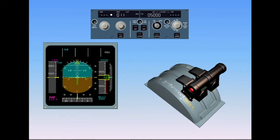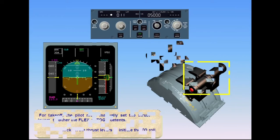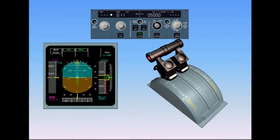For takeoff, the pilot must manually set the thrust levers to either the Flex or TOGA detents. As soon as the thrust levers are set in the TOGA detent, the FMA shows Autothrottle in blue, indicating that the Autothrottle is armed, and Manual TOGA in white, indicating that the pilot must manually control the thrust. Remember that Autothrottle engagement range is from just above idle to climb, and up to max continuous on one engine.